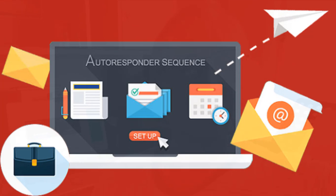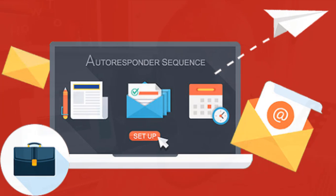Okay, so in this video we're going to create an autoresponder in Kartra.